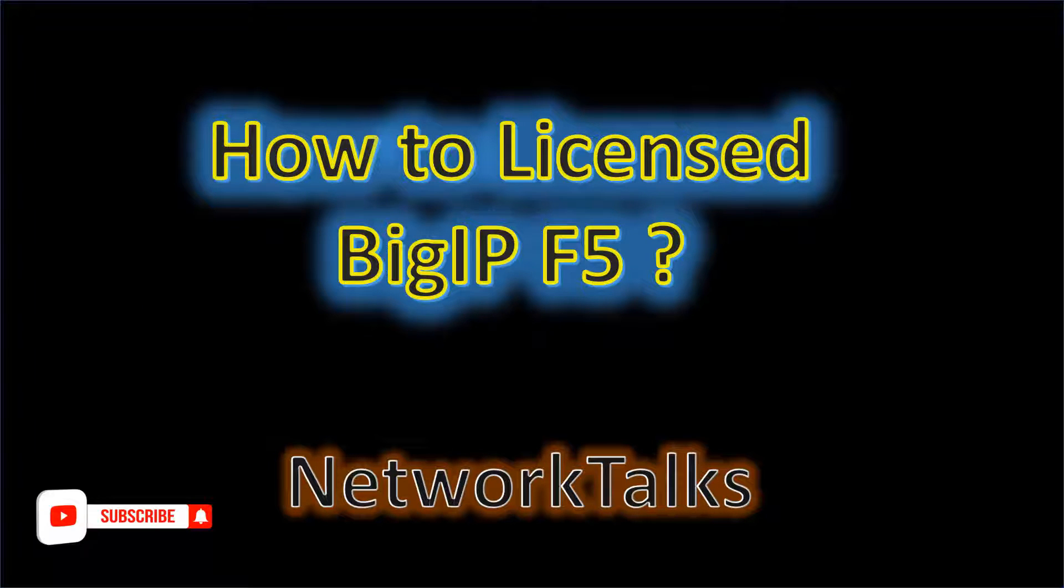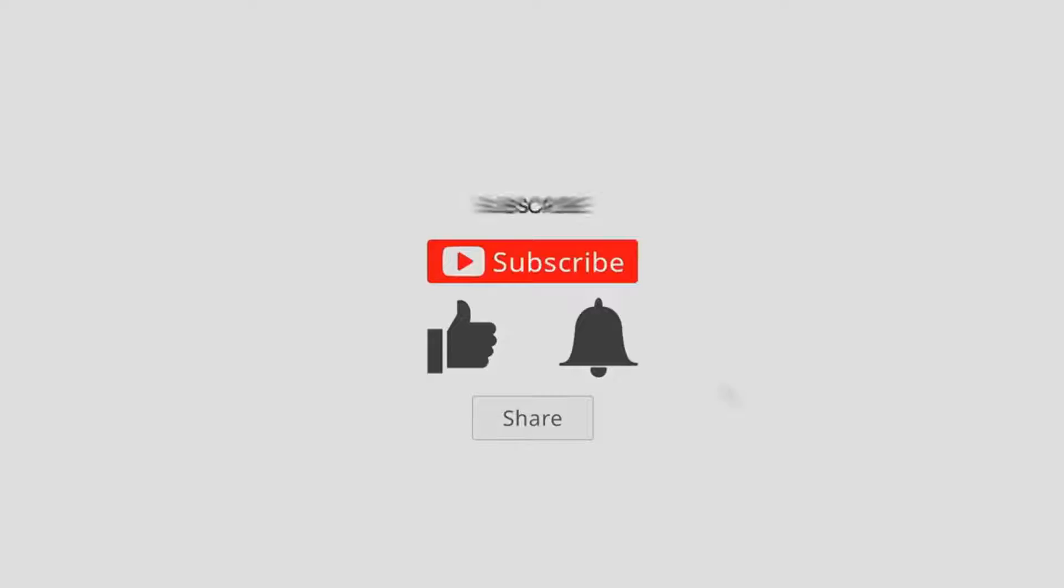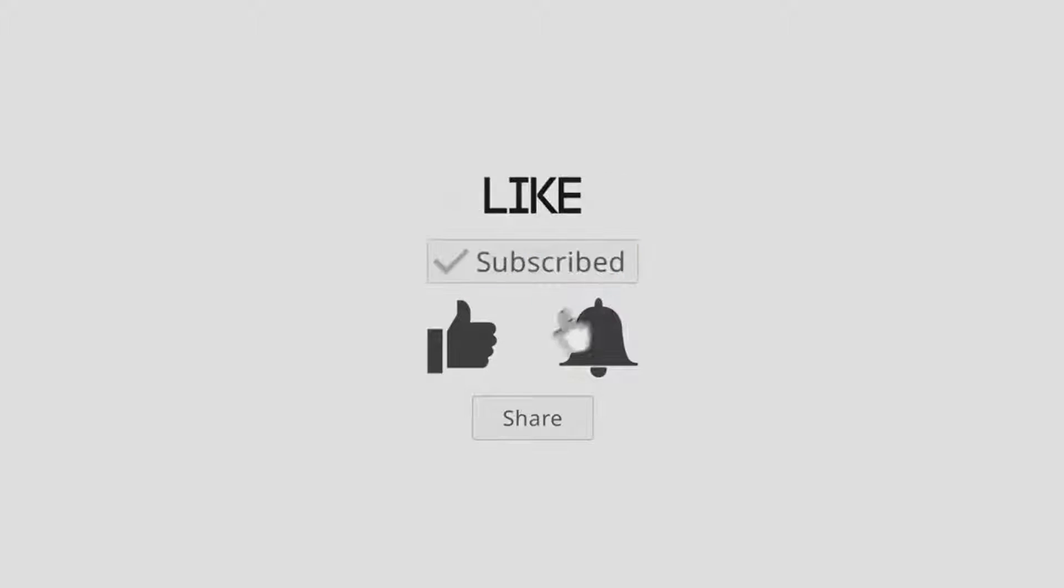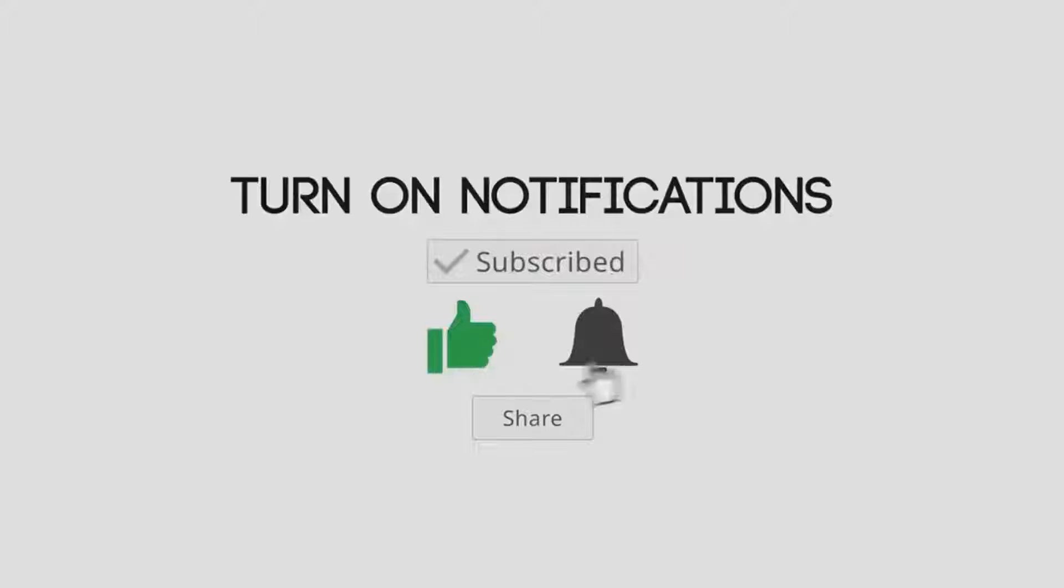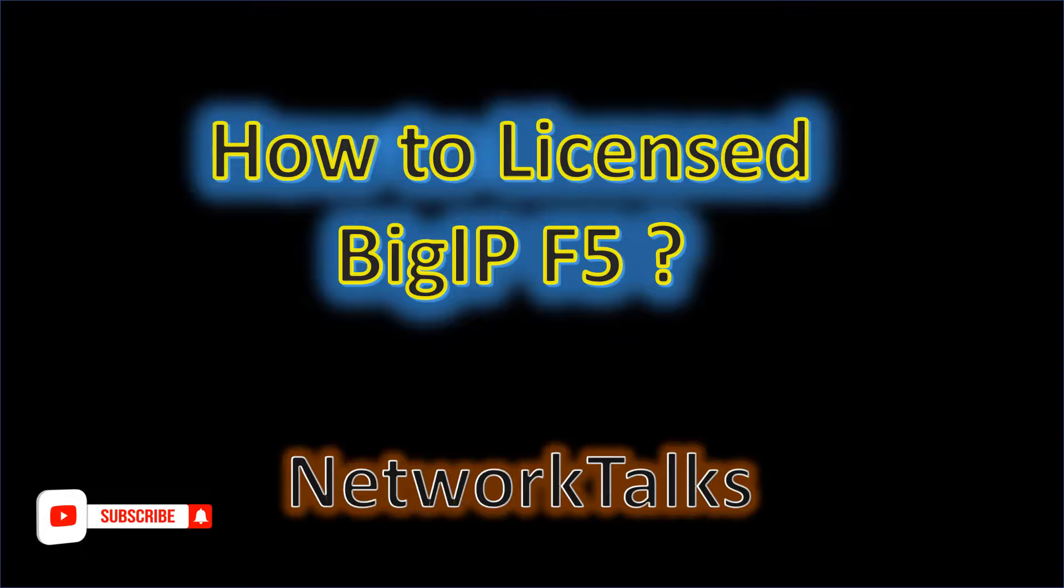Hello everyone, I hope you all are doing absolutely fine. First of all, welcome to my YouTube channel, Network Talks. Today we are going to see how to license an F5 instance. To demonstrate, we have spun up an F5 instance under VMware and we will use a trial license from the F5 site. This license is free of cost and its validity is 30 days. So before starting our video, please like this video, share this video, and if you are new to the channel, please do not forget to subscribe. Thank you.